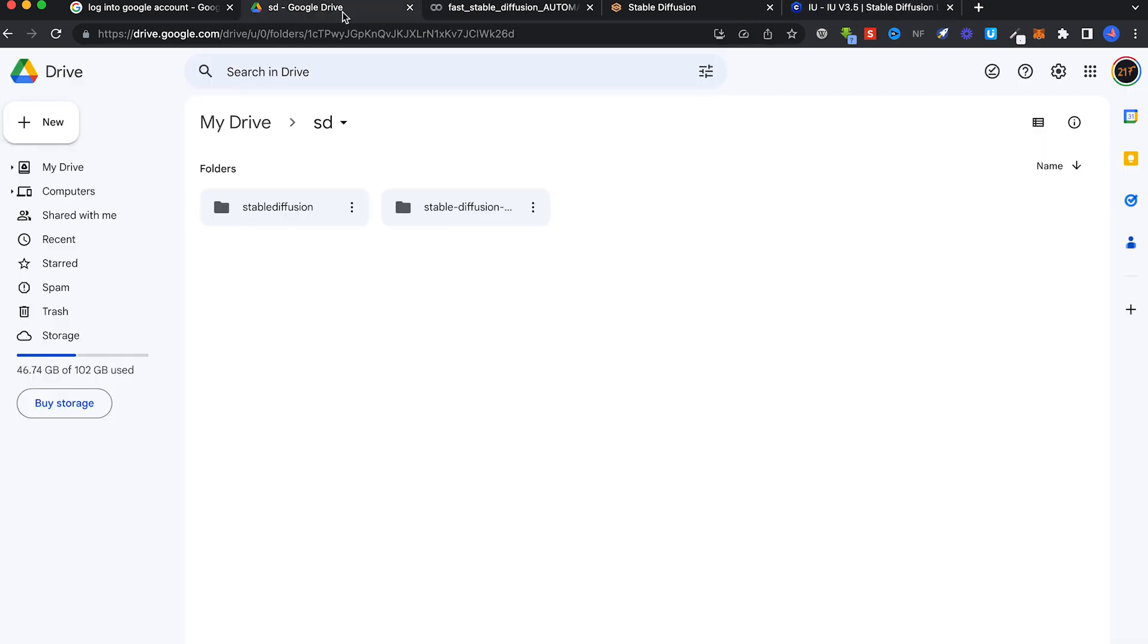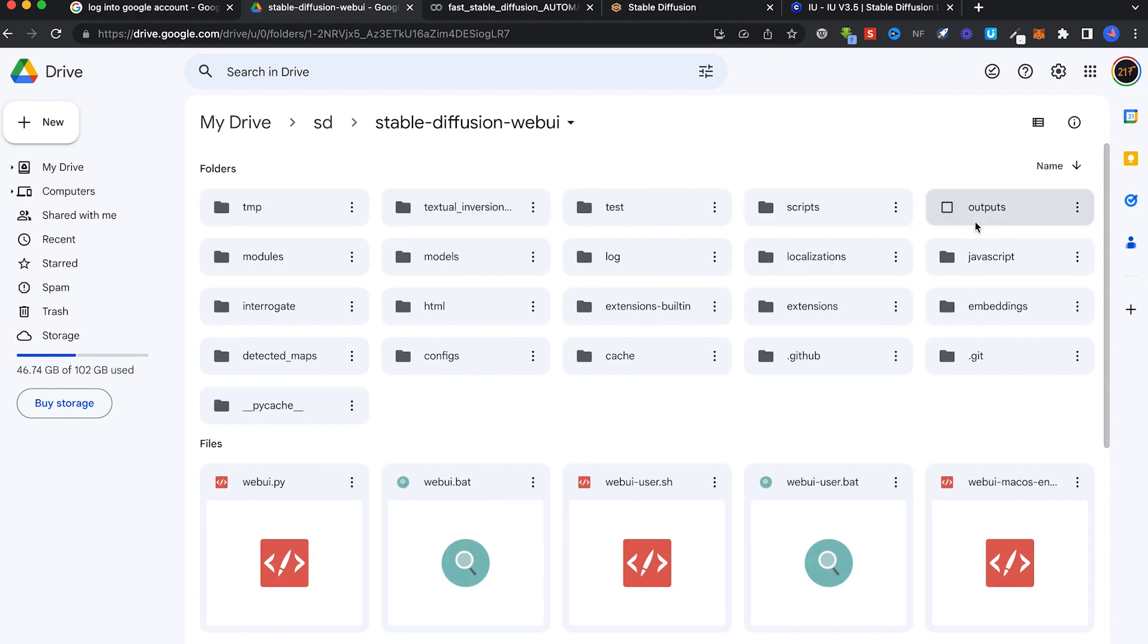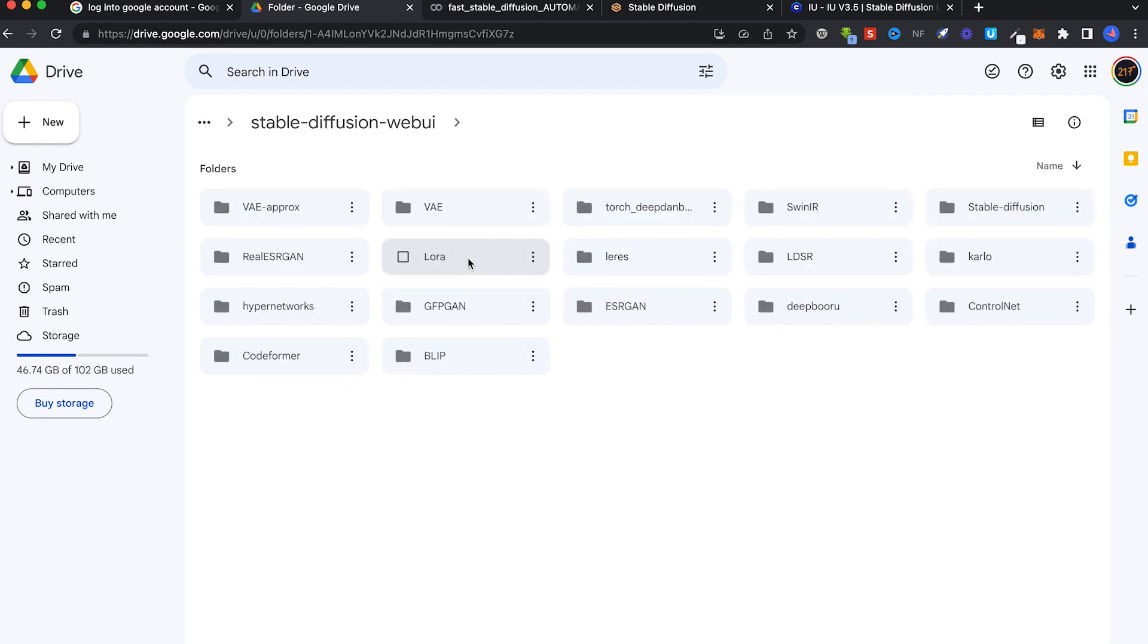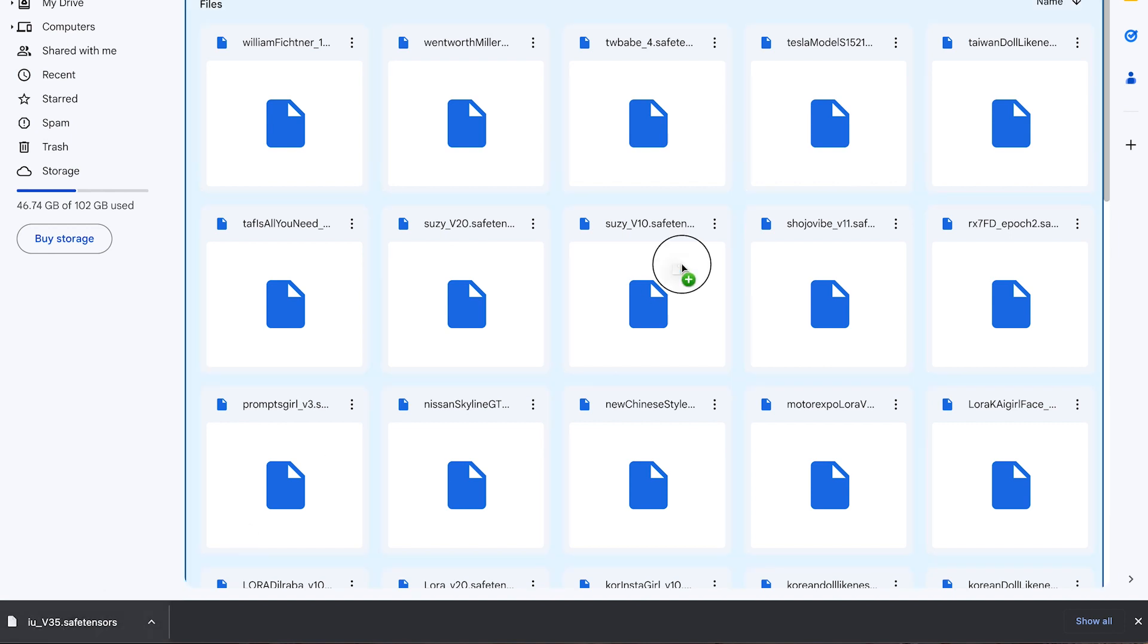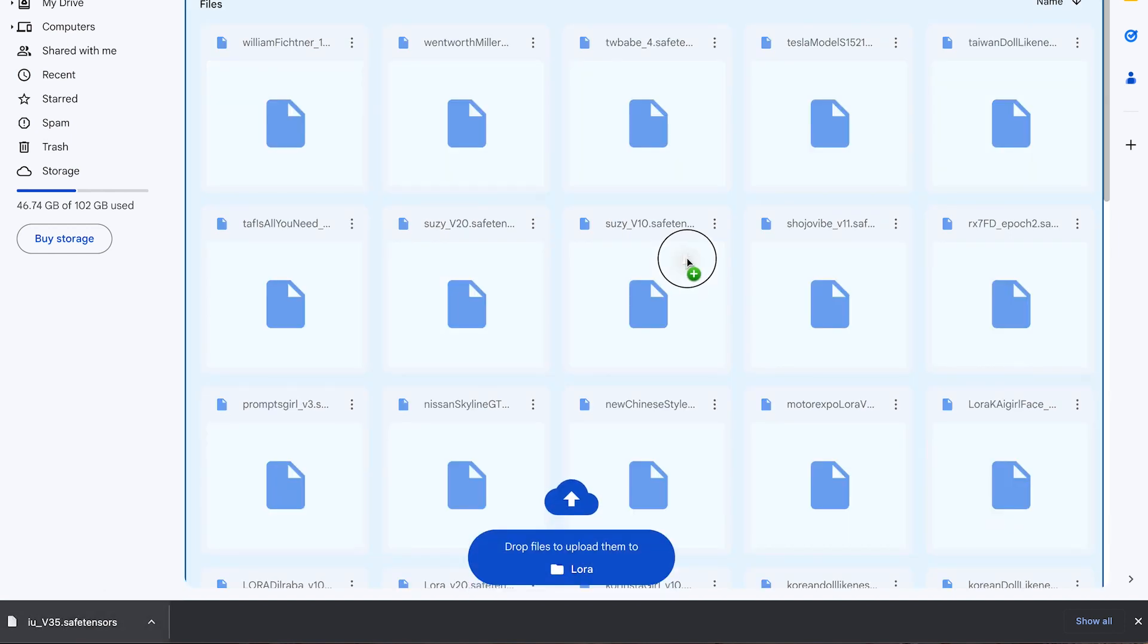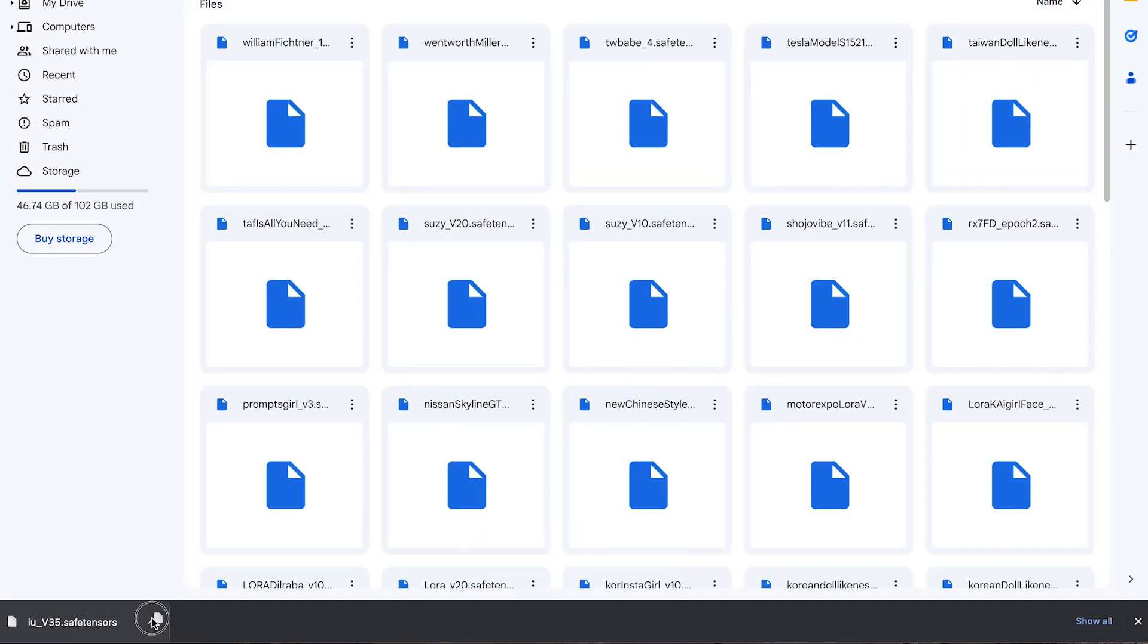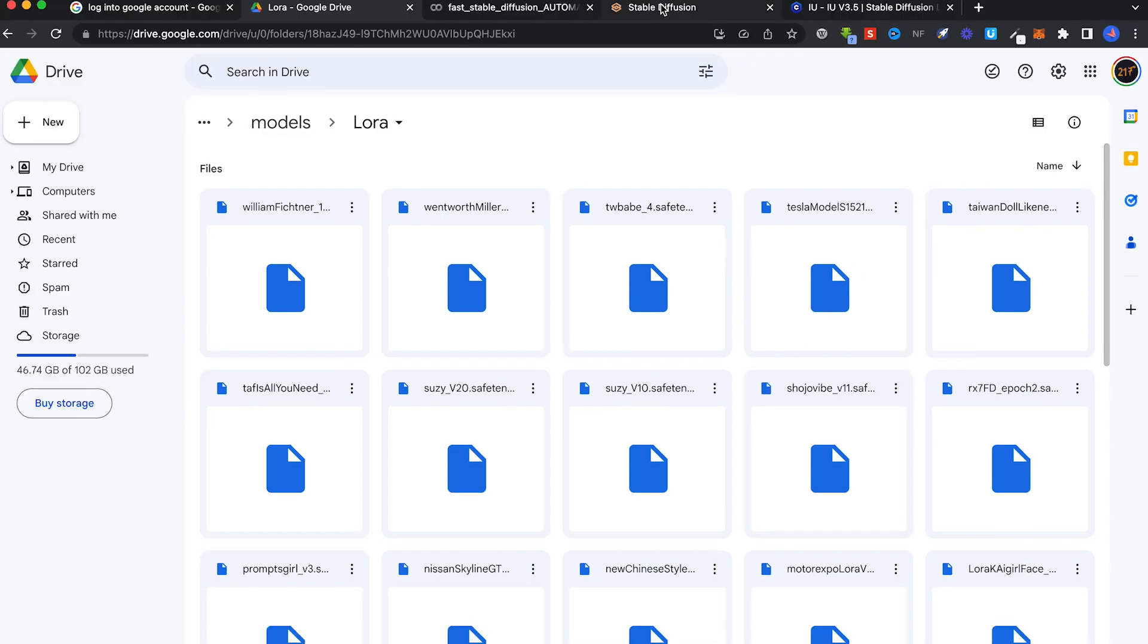Once you've downloaded, go to Google Drive, go to My Drive, click on Stable Diffusion, Models and LoRa, and drag and drop the IU safetensor file that you've downloaded into this folder. I've already done that, so let's go back to Stable Diffusion.